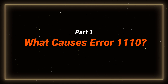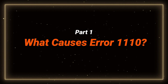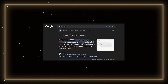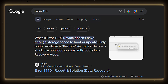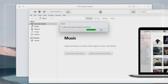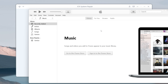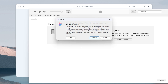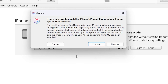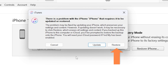Part 1: What causes error 1110? According to Apple, error 1110 indicates that the iPhone doesn't have enough memory space to restart or update. In this case, your iPhone won't be updated by iTunes without losing data, no matter how many times you retry on iTunes, and the only available option is to restore your entire phone.